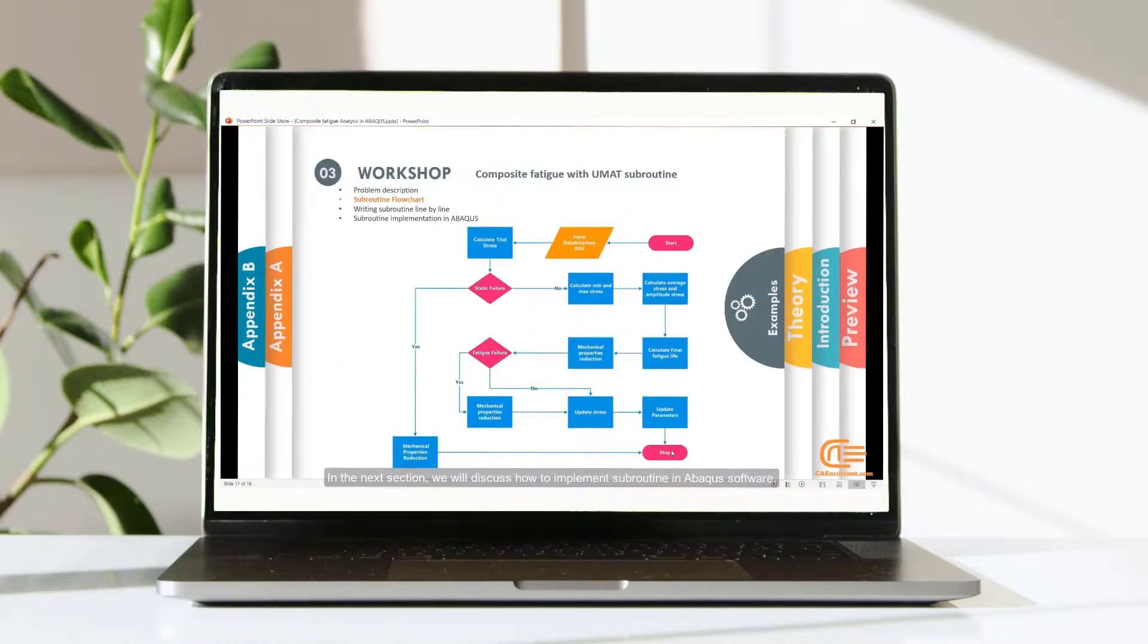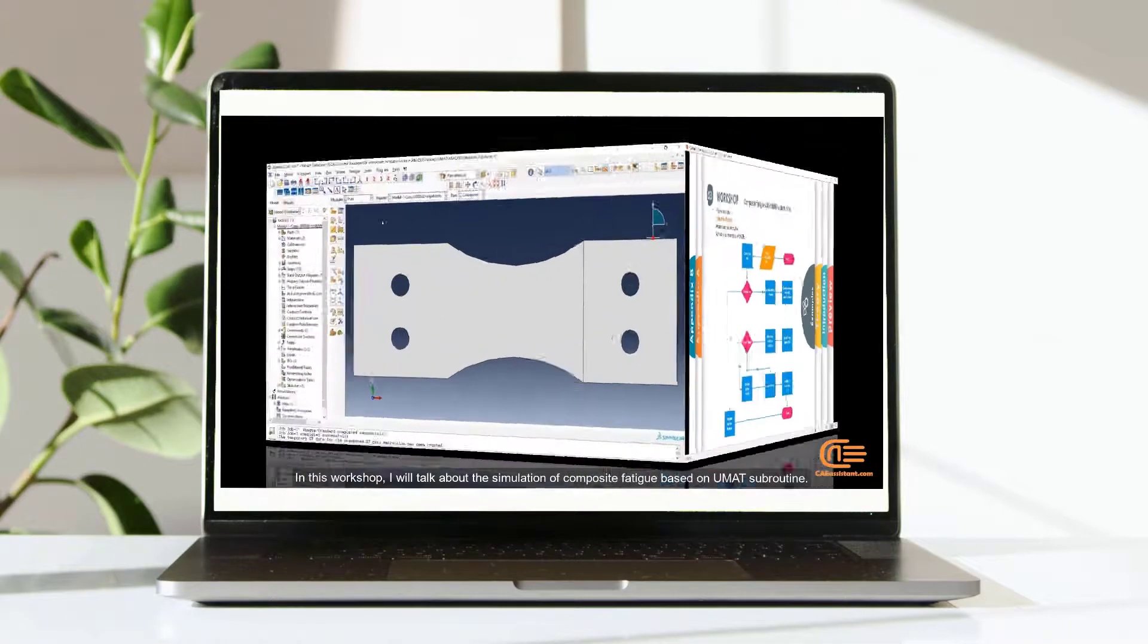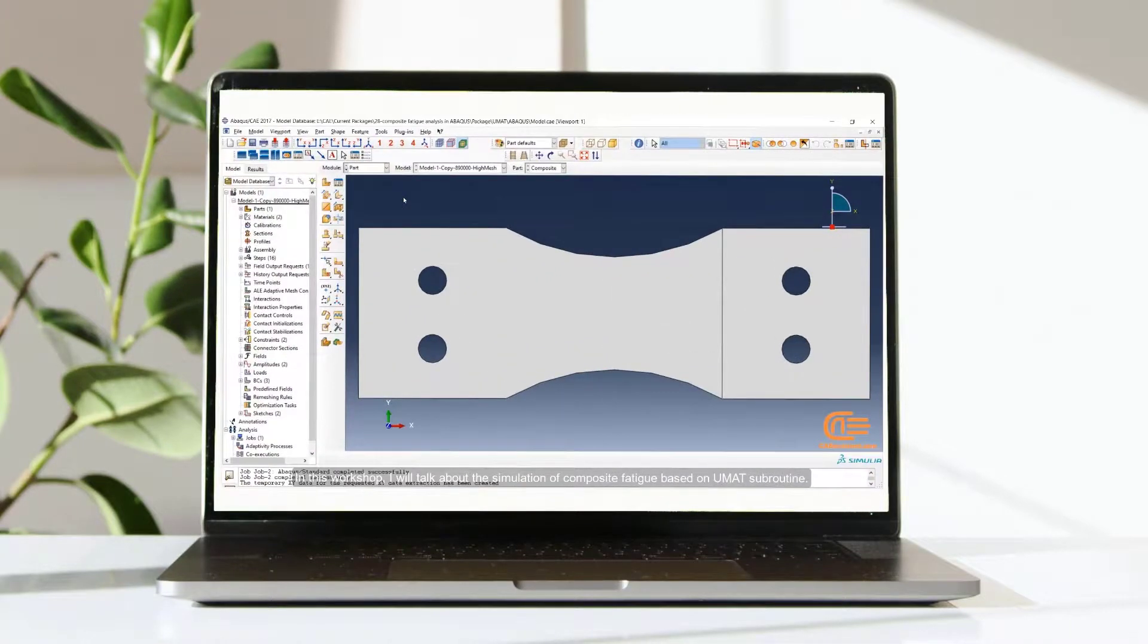In the next section, we will discuss how to implement subroutine in Abaqus software.